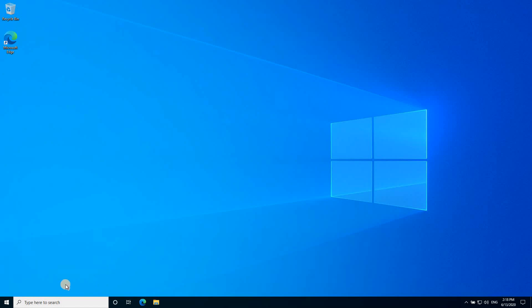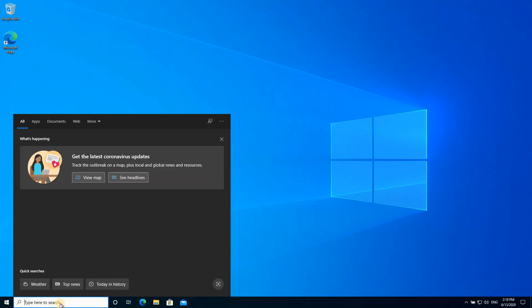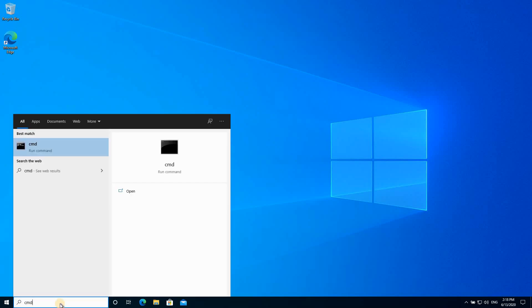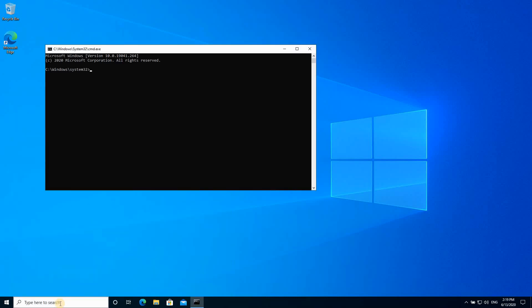Let me show you what is the account name here. So in the search box, click on it and type cmd. Hit enter. And let's see what is the username here. Set username. And you see this is a completely random guest account that was created. So this is the guest account.